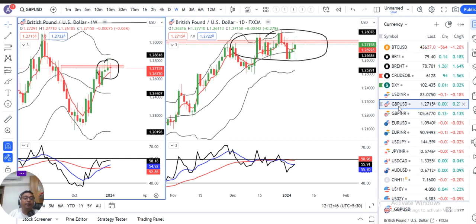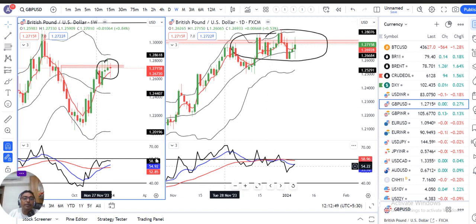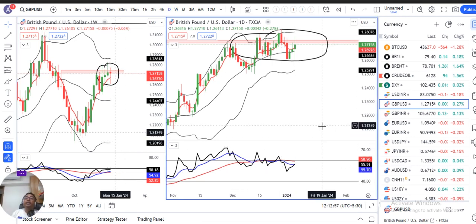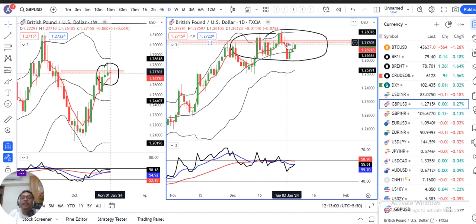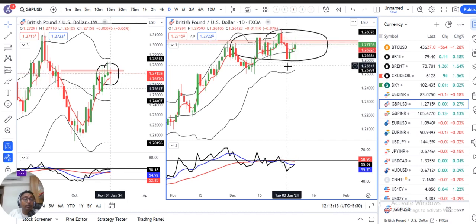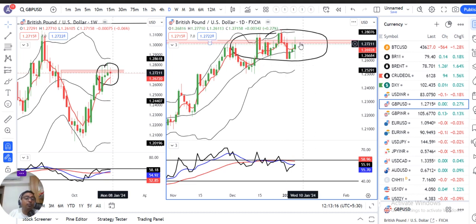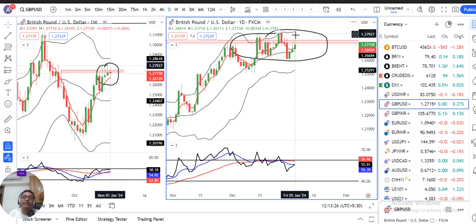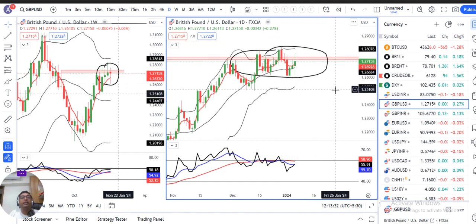Now coming to GBP/USD. The weekly close given is 1.271. During the week, price behaved with a strong negative candle on the 2nd of January, and it took three days of price action — 3rd January, 4th January, and 5th January, i.e., Wednesday, Thursday, and Friday — to completely negate and mitigate the selling bias of that 2nd January candle.